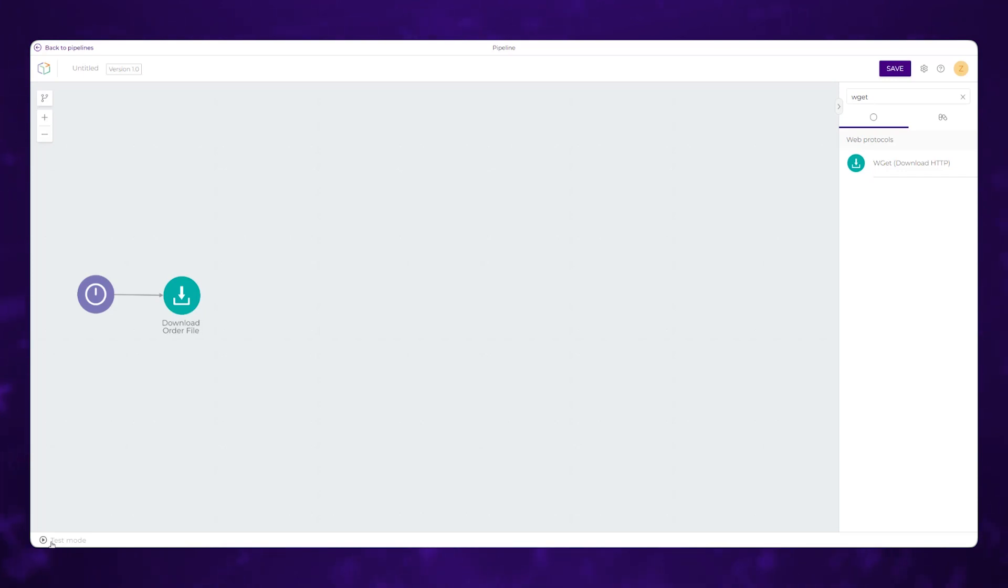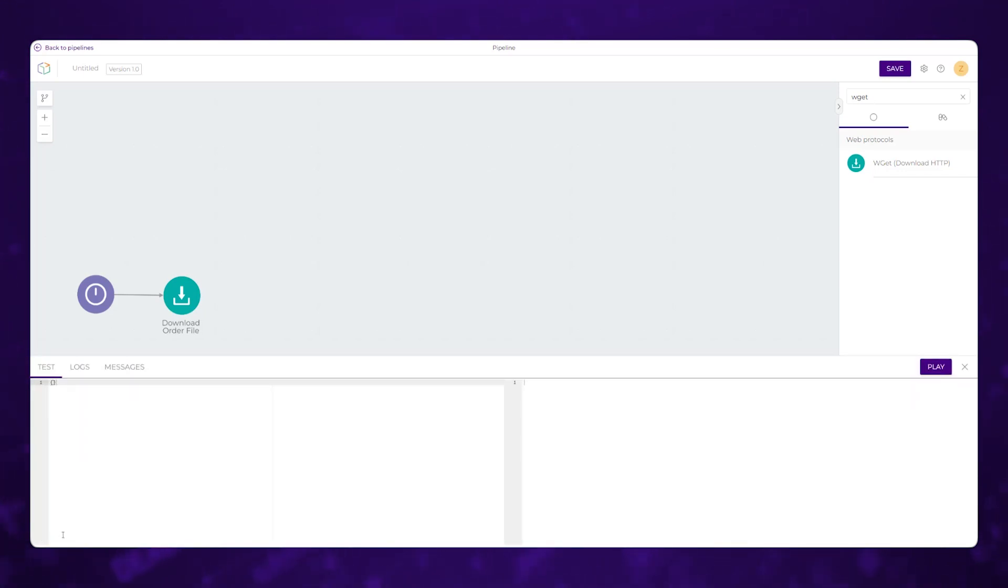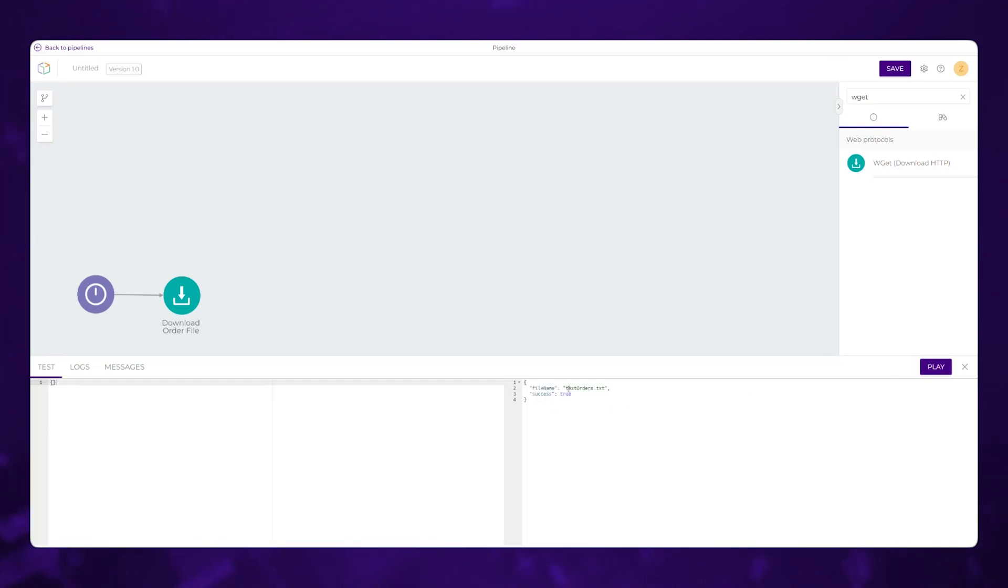You can test your pipeline as you're building it within DigiBee. So clicking this test icon, I can come in here and hit play and see if we're able to download that file. So it looks like we were able to download it. We've generated a file called textorders.txt, and our success was true here. Keep in mind that success true. That'll come in later as well.